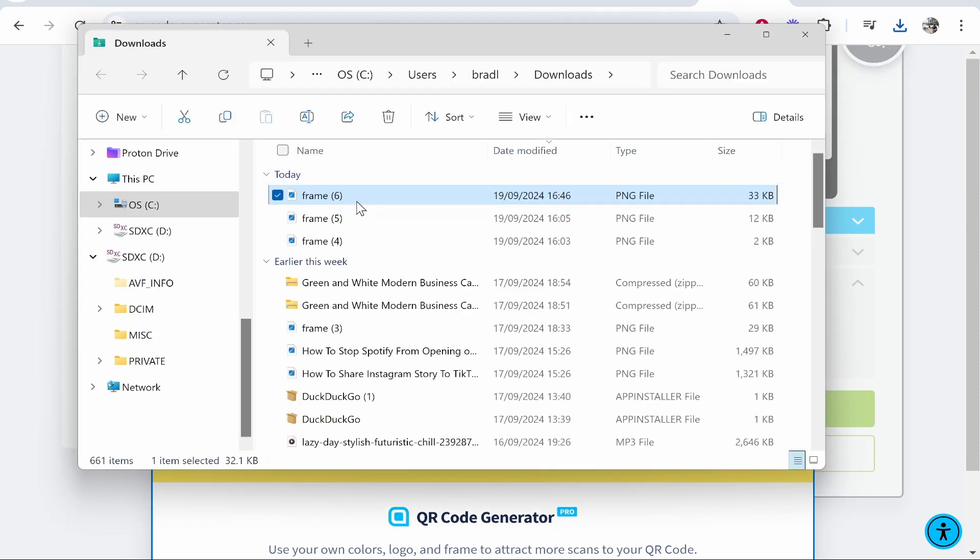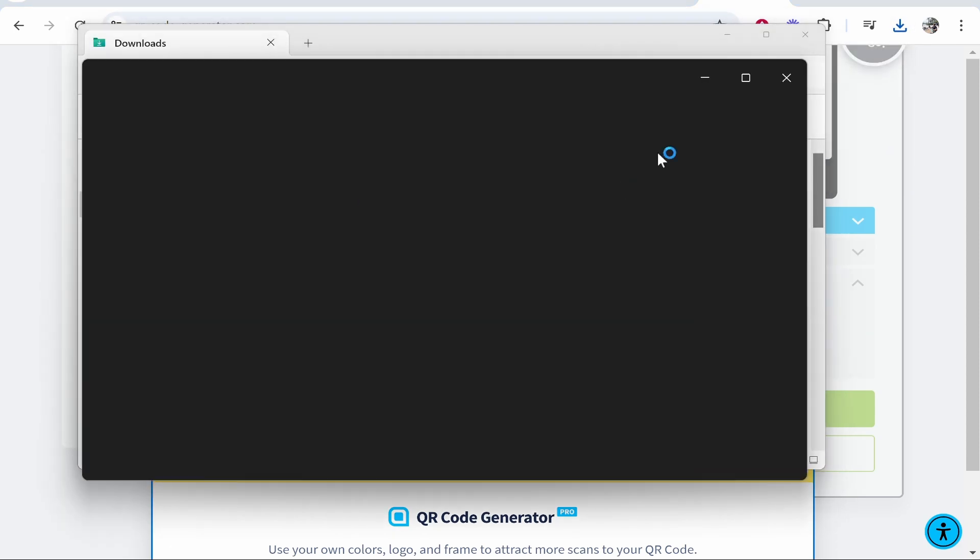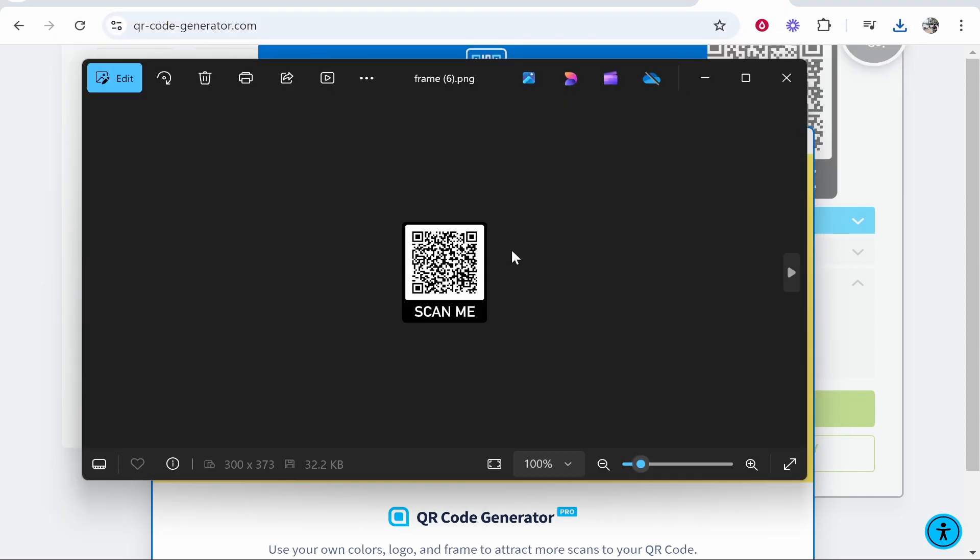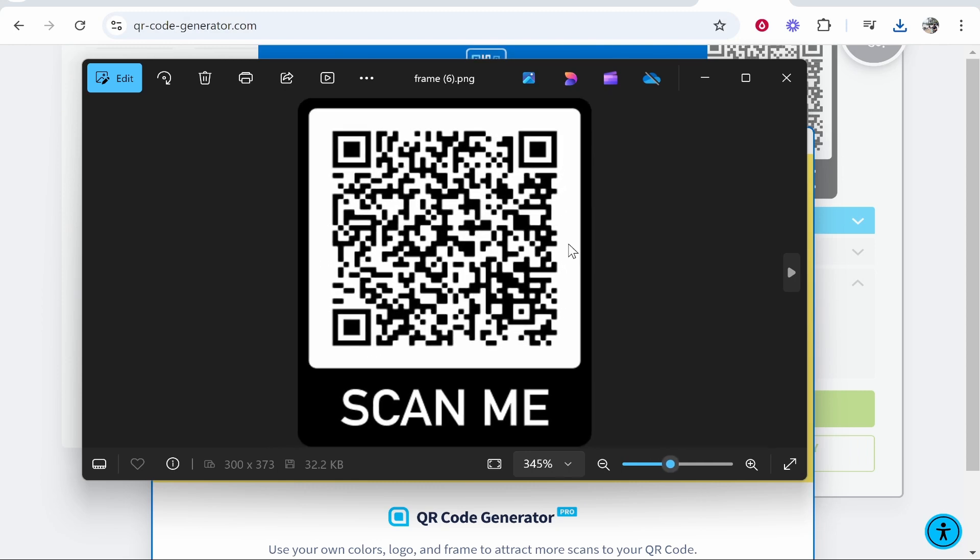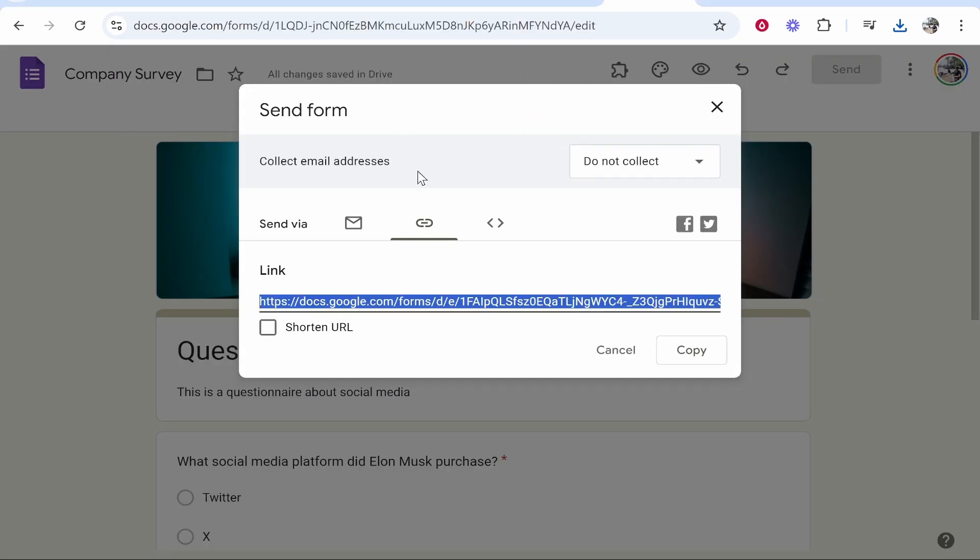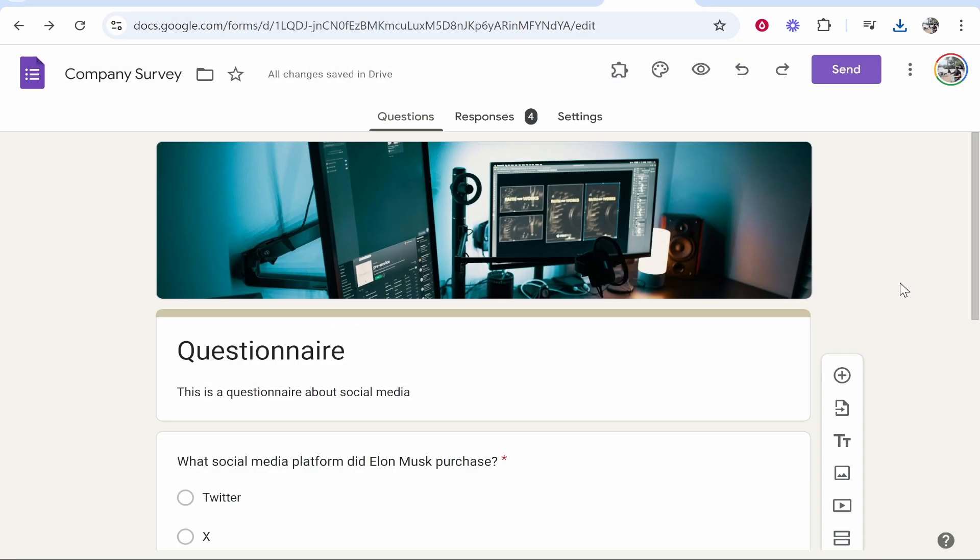Now if we were to open this up, you can see we now have a QR code, and if you were to scan this, it will go to this questionnaire. So I hope that quick video did help you out.